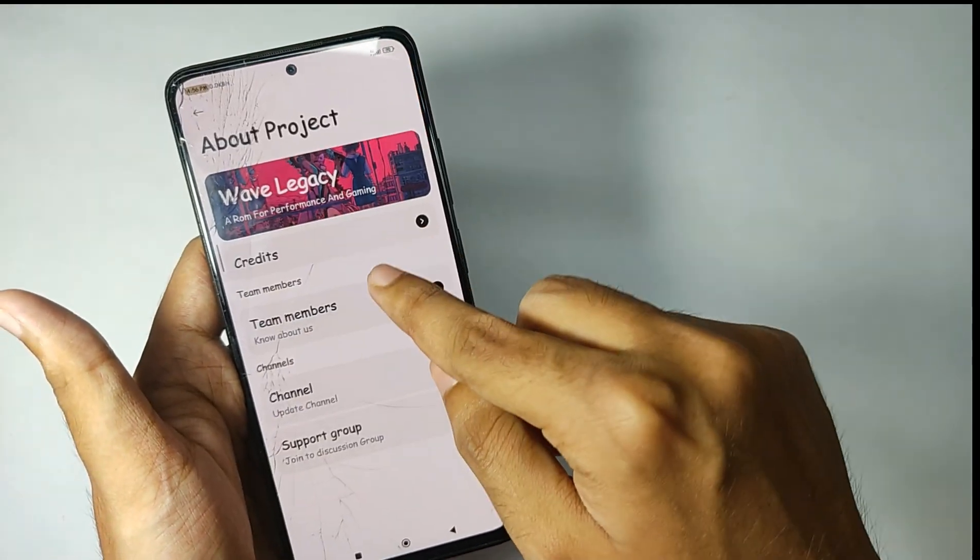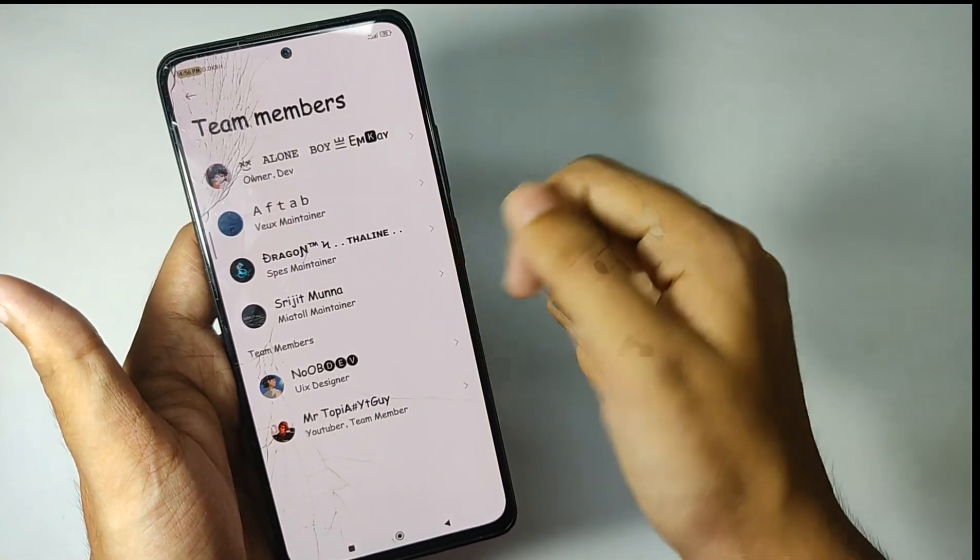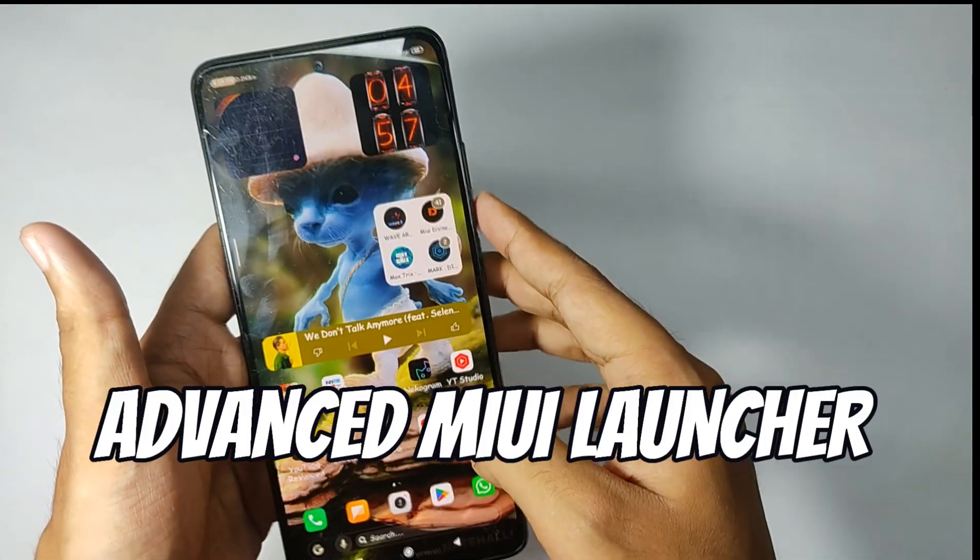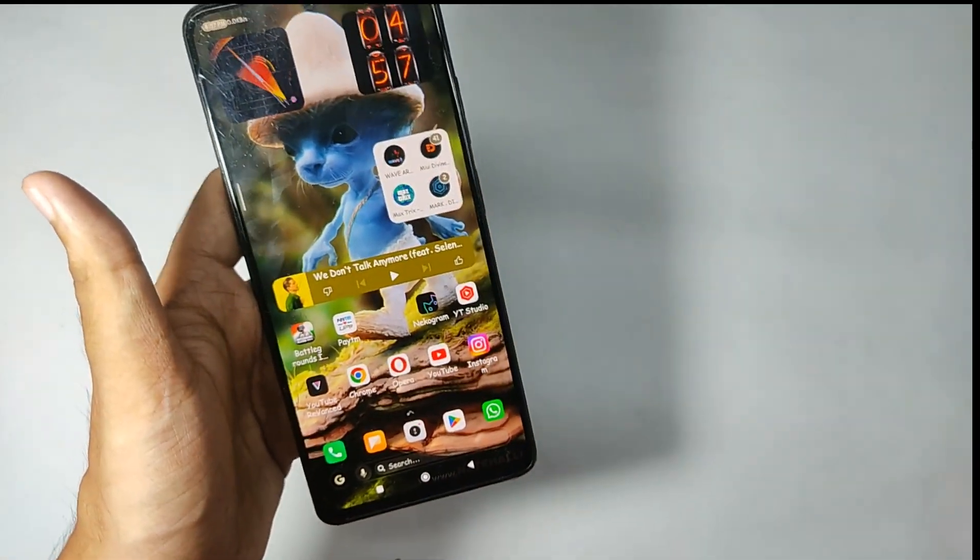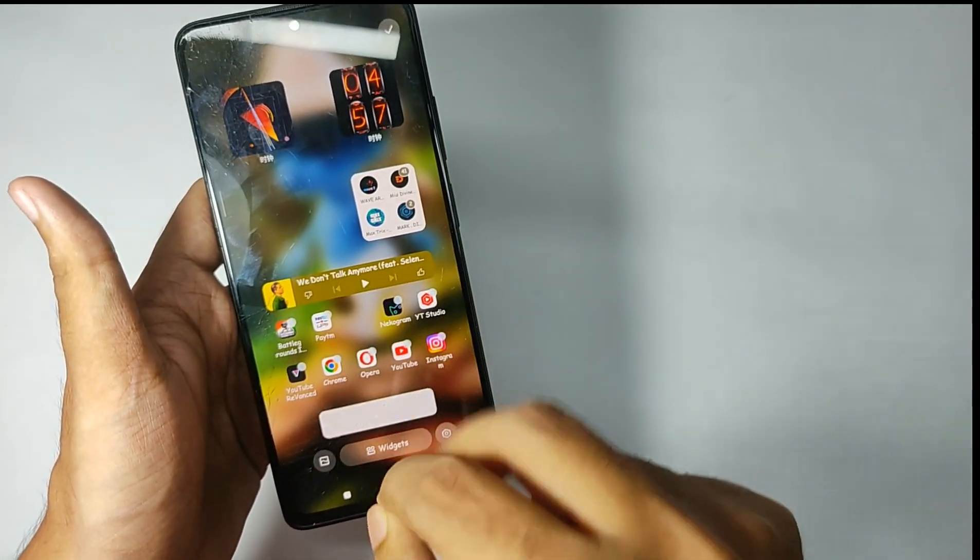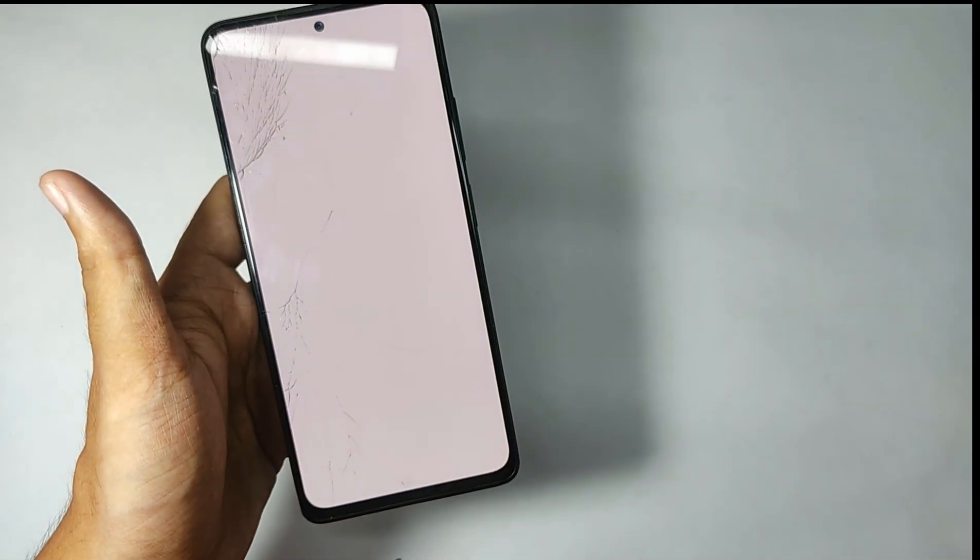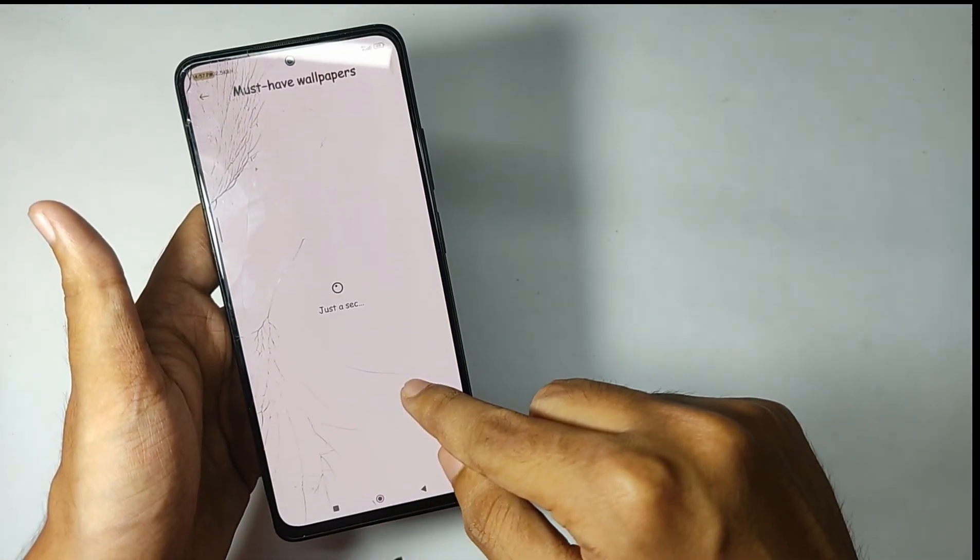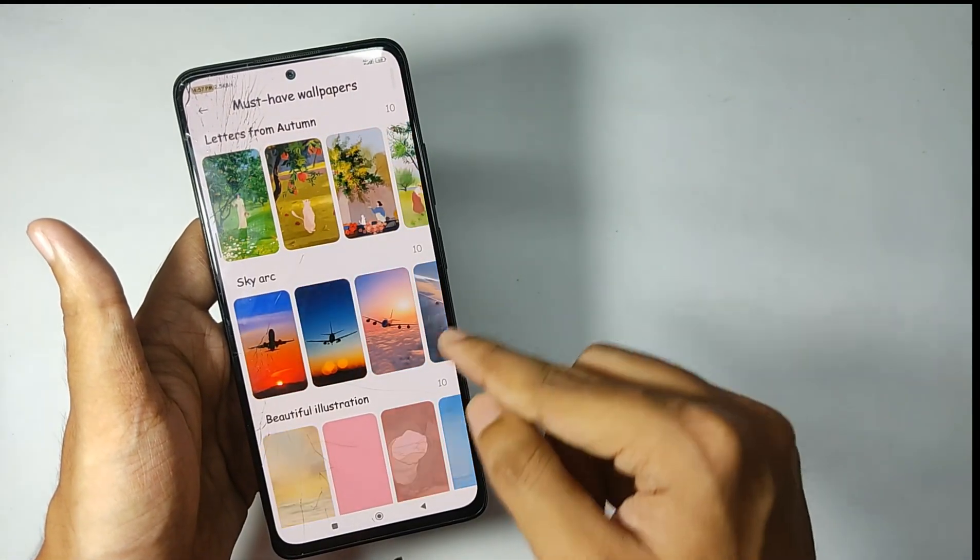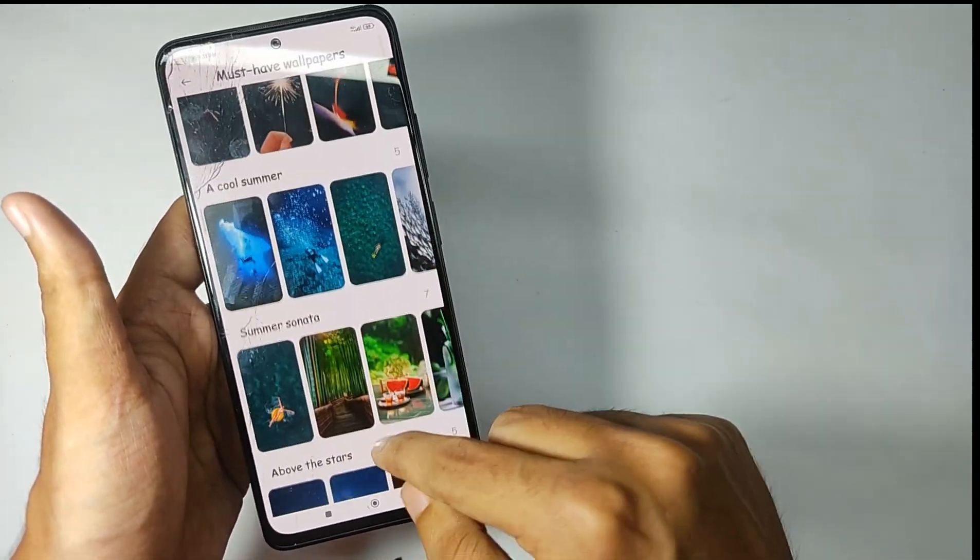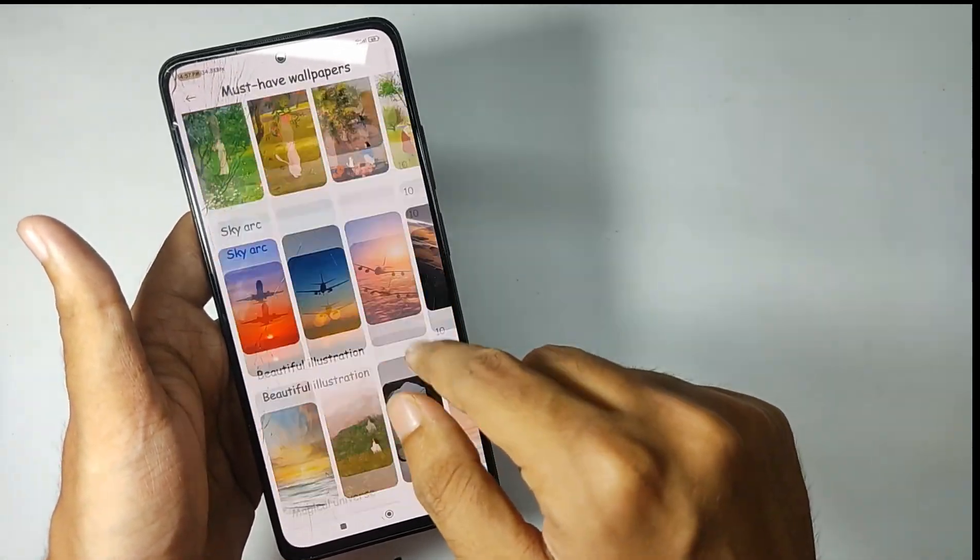Moving on to the home screen, you got the advanced MIUI launcher with a lot of features and customizations. Starting with the wallpapers, when you move to the wallpaper section you get a tab called Must Have Wallpapers. When you open it, you get a lot of wallpapers pre-included and I really love them.